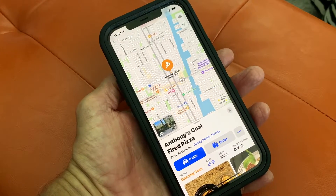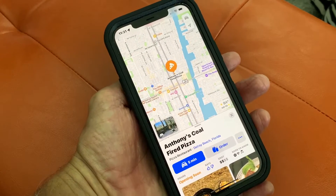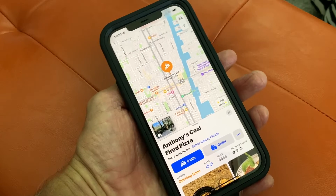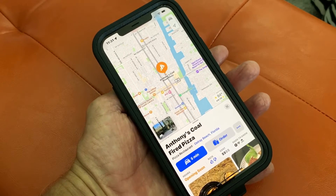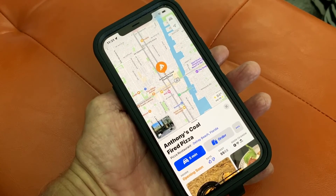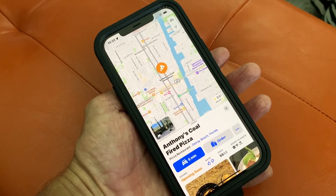If you like this video, subscribe to my channel and check out my other awesome videos on how to do stuff on iOS 15 on your iPhone 12. Peace out.